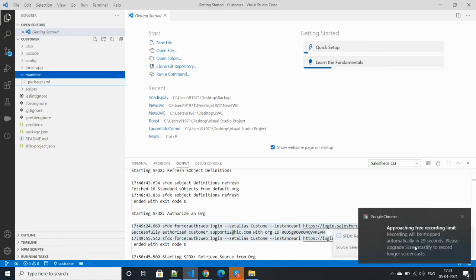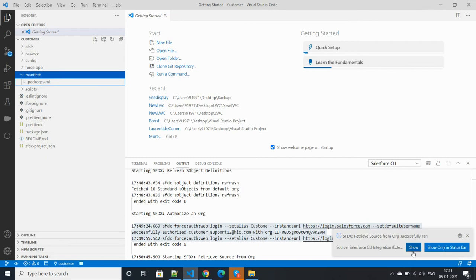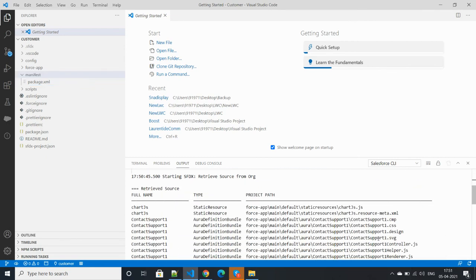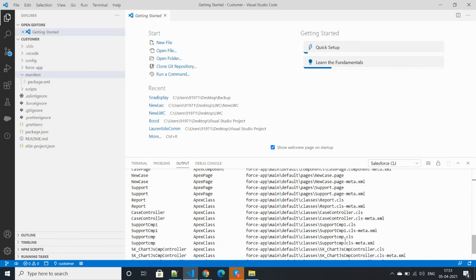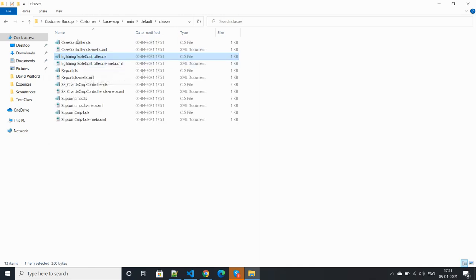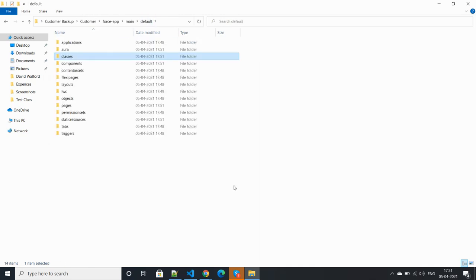Backup is completed. Let's check the folder. Classes are available. Thank you very much, have a wonderful day, bye.